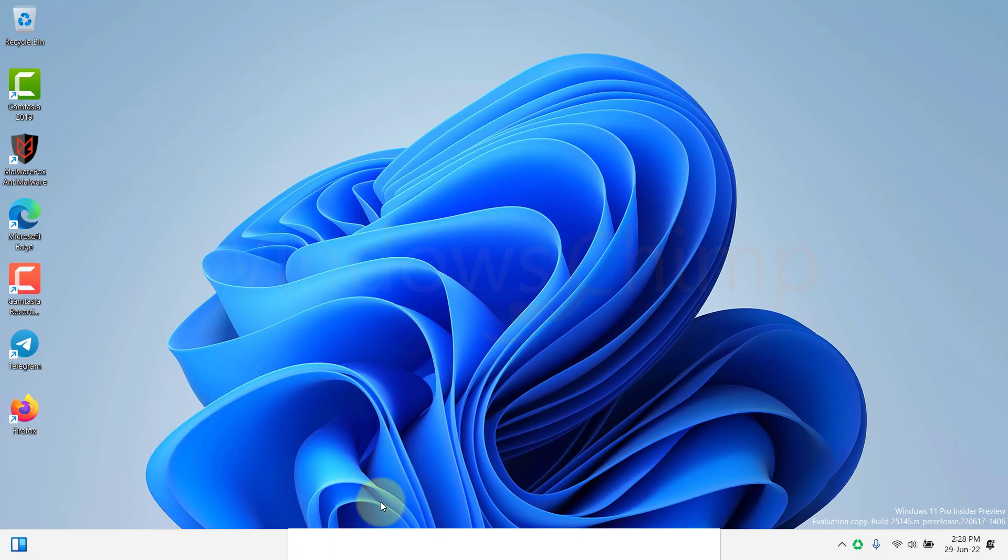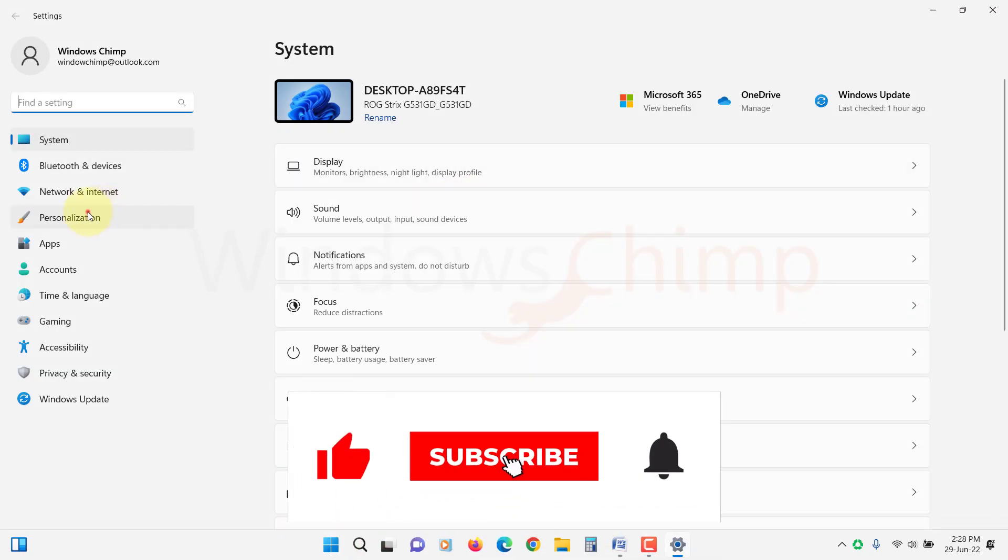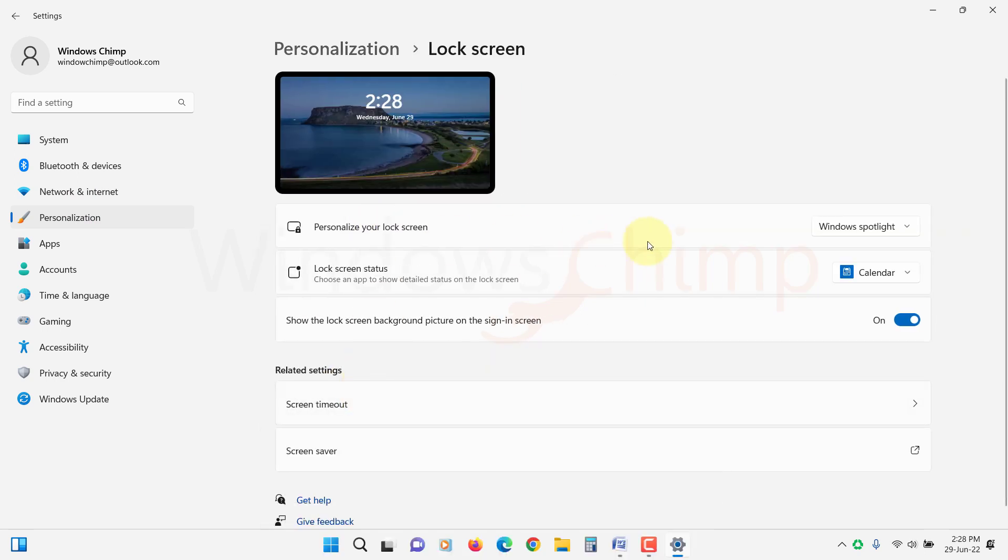Spotlight automatically changes the lock screen wallpaper from Bing services. The Spotlight is only available on the lock screen in Windows 11.